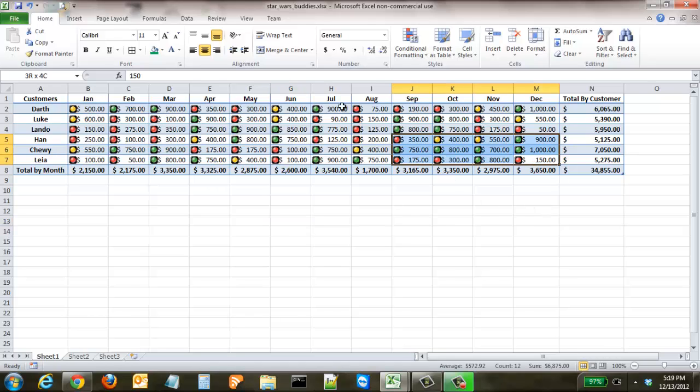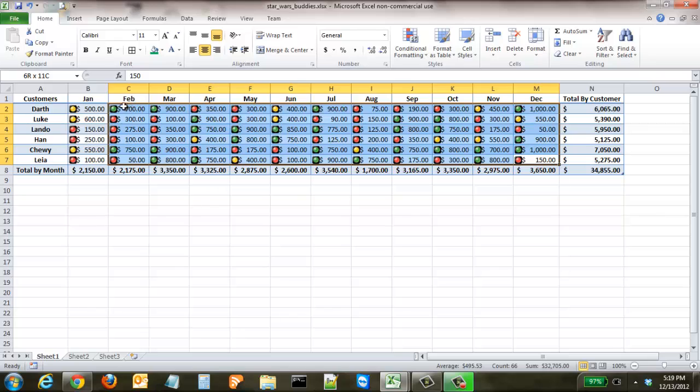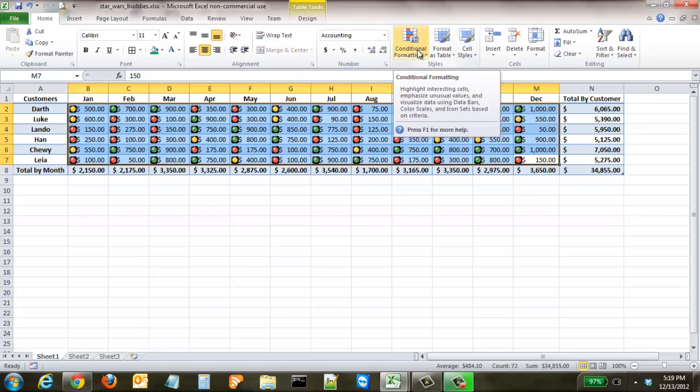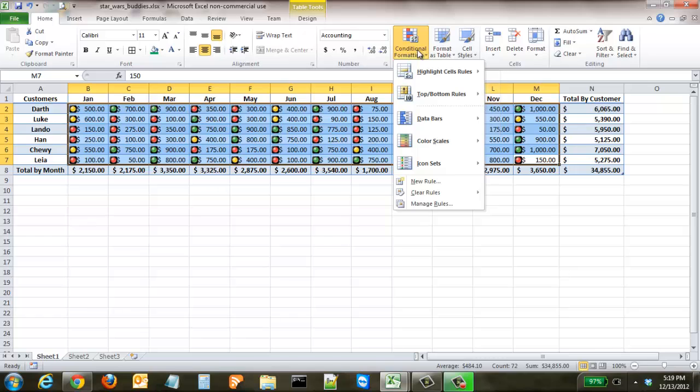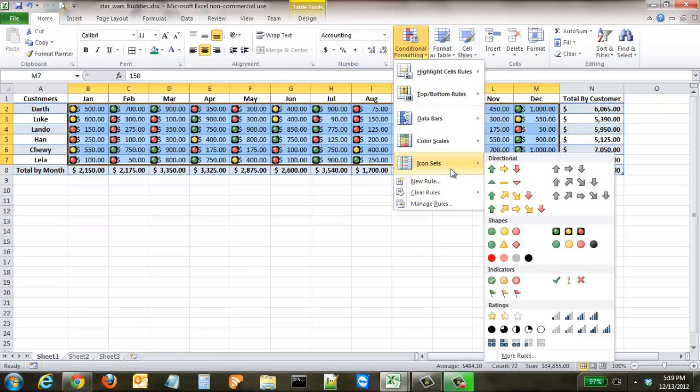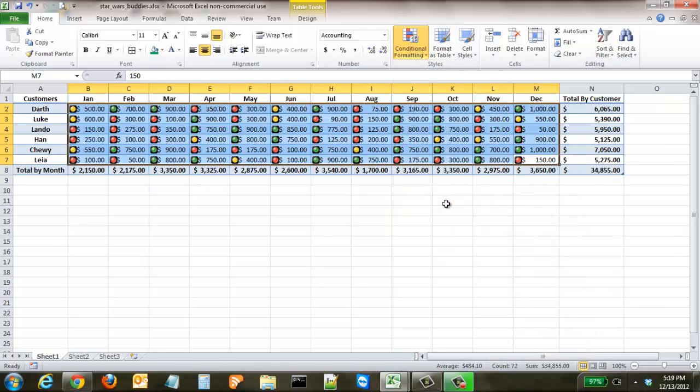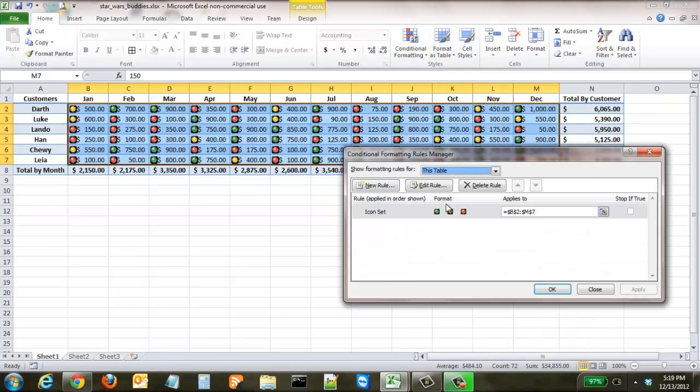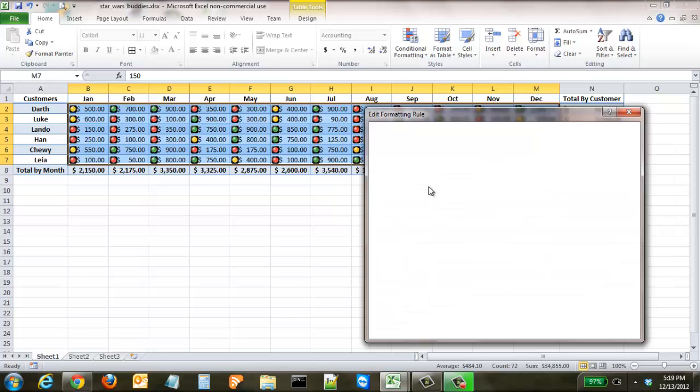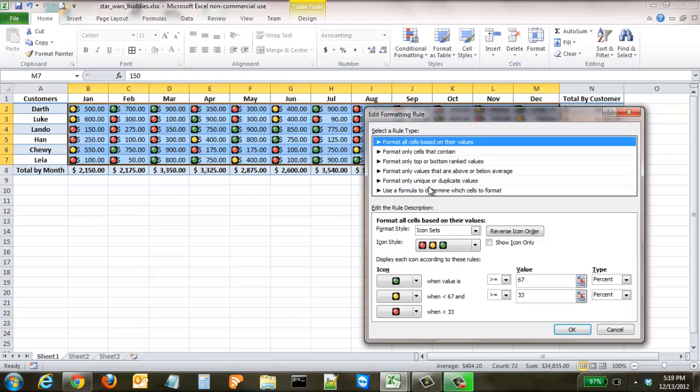So we're going to highlight each of these cells to give some actual rules associated with these icons. We're going to go to manage rules and as you can see the icon set is already listed in there. You're going to click edit rule and now you can see all of the different details associated with that icon set.